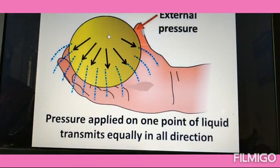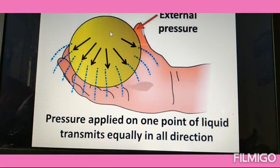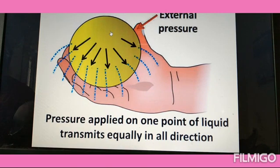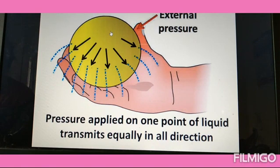The scientist Pascal said that if we apply pressure at any point of a confined fluid, it will be transmitted without any change to every other point in the liquid. This means the pressure will be transmitted without any change to every other point in all directions. So the pressure we applied is transmitted equally in all directions.